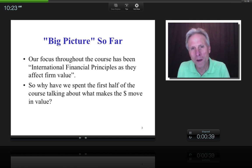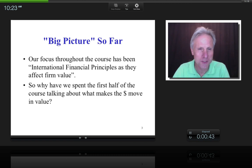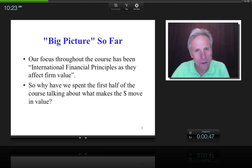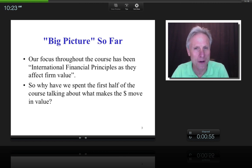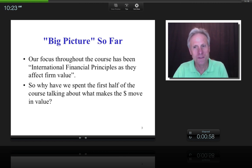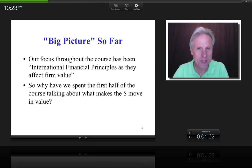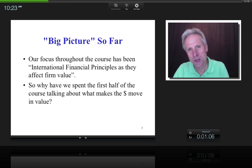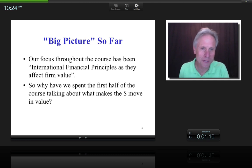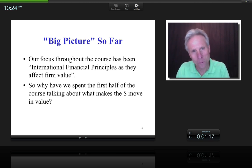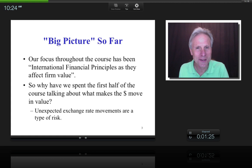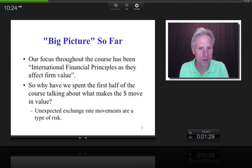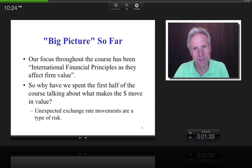Why have we spent the first several lectures talking about why the dollar goes up and down in value — and other currencies, since we've used the dollar as a platform? Well, to the extent that the dollar goes up and down unexpectedly, that is a type of risk. And so the theme of the class — international financial principles as it affects firm value — ties directly to exchange rate risk.